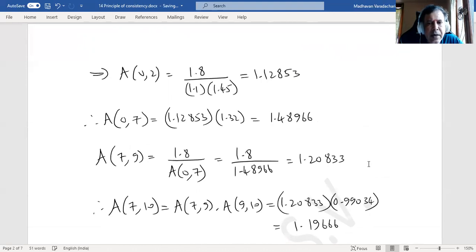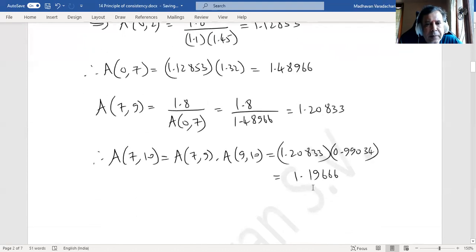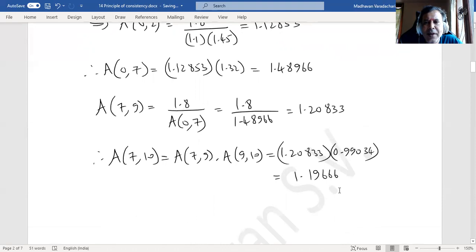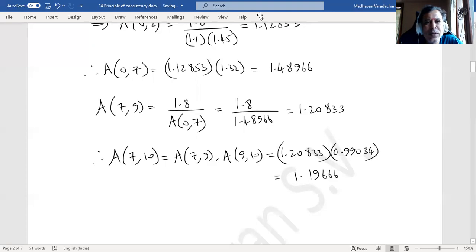That is the final answer for the accumulation factor from period 7 to 10. If you find the contents of this video useful, please like it, share it with your friends, and subscribe to my channel. Thank you.